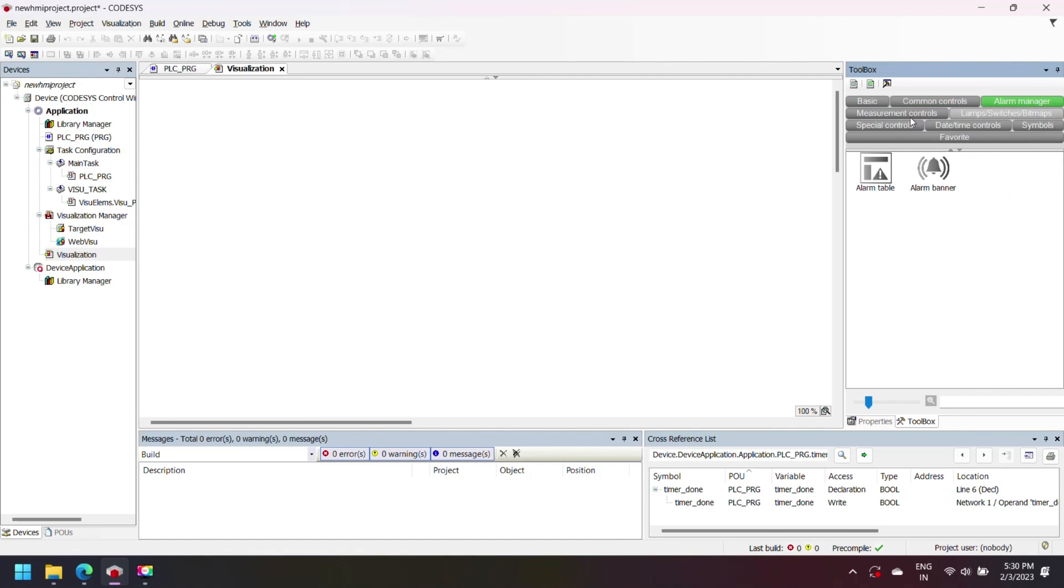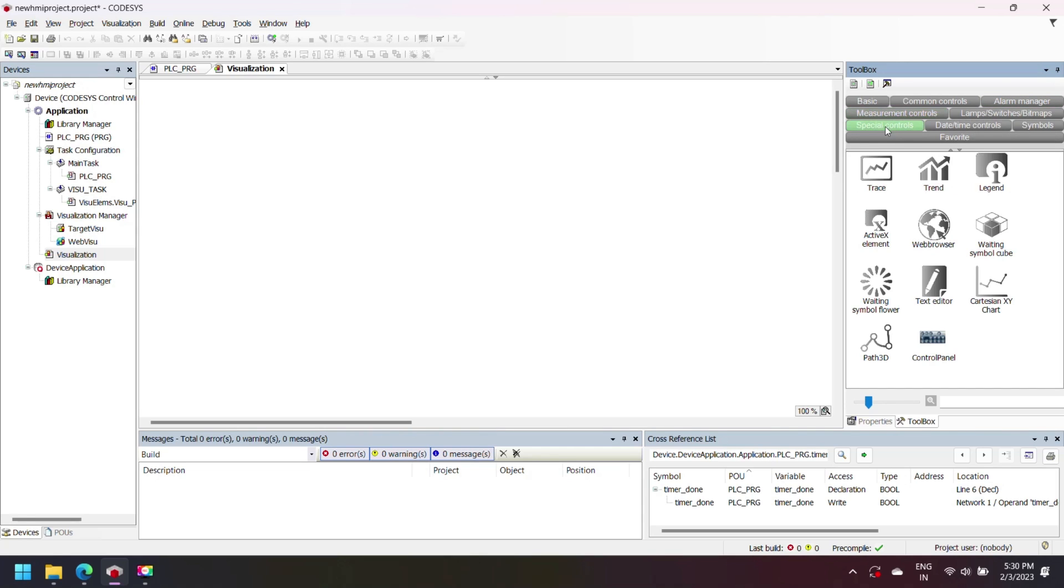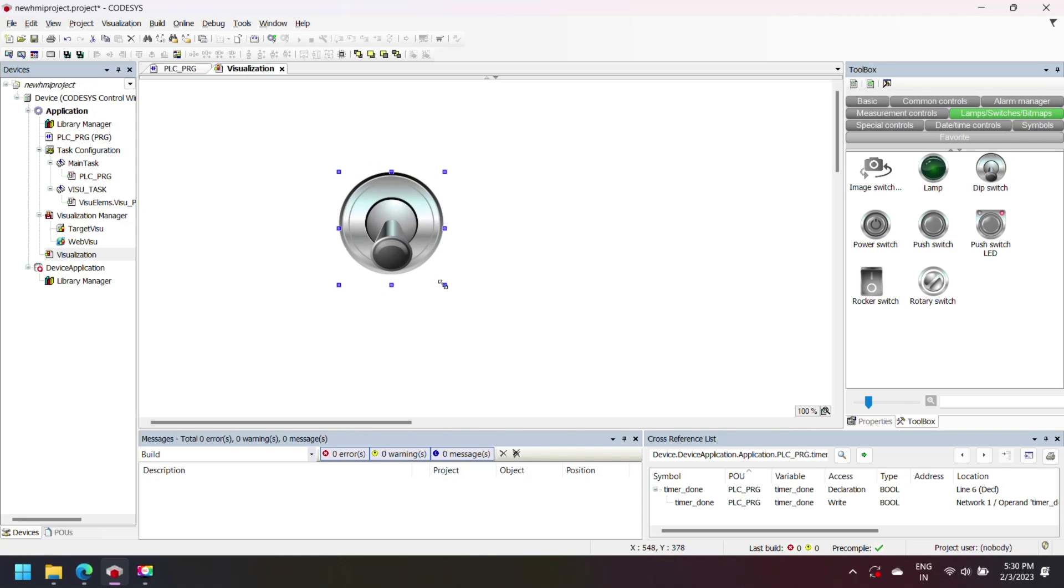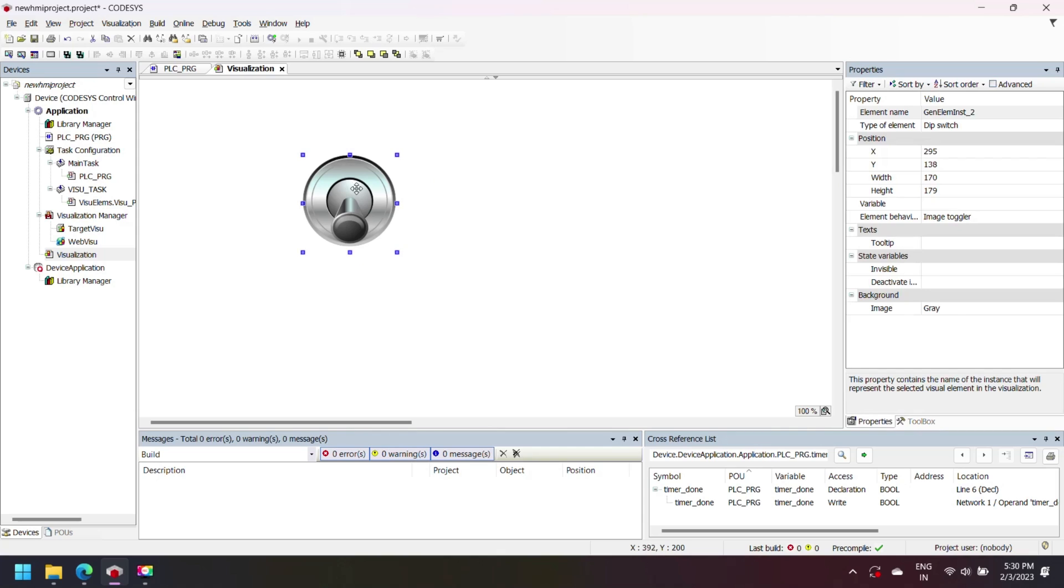In toolbox you have all the elements and symbols for visualization and animation like basic toolbox, command control, alarm manager, etc. Here I am selecting dip switch for start and stop timer.